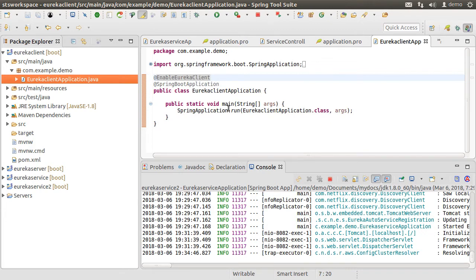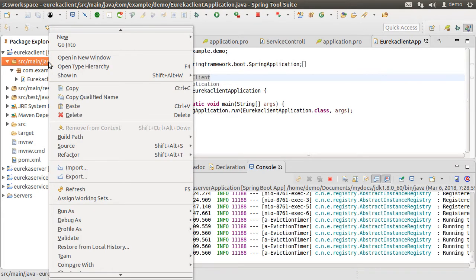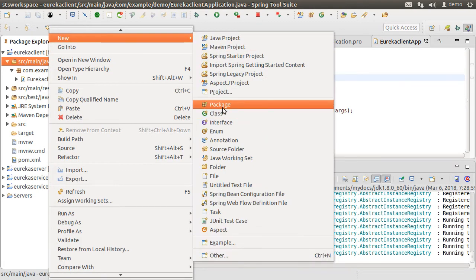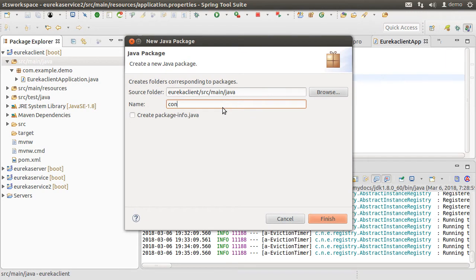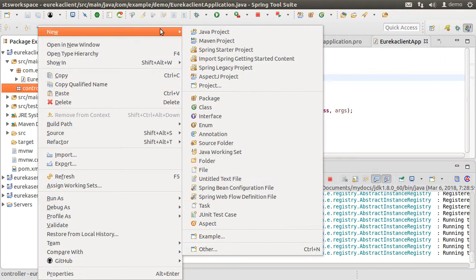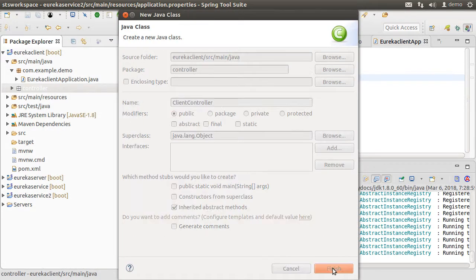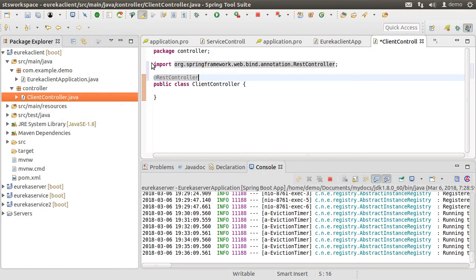Now let us create a controller which we will call to initiate the client call. Right-click on source/main/java and choose New Package. Call it 'controller' and click Finish. Right-click on the package, choose New Class, call it ClientController, and click Finish. Let's add the @RestController annotation to mark this class as a REST controller.